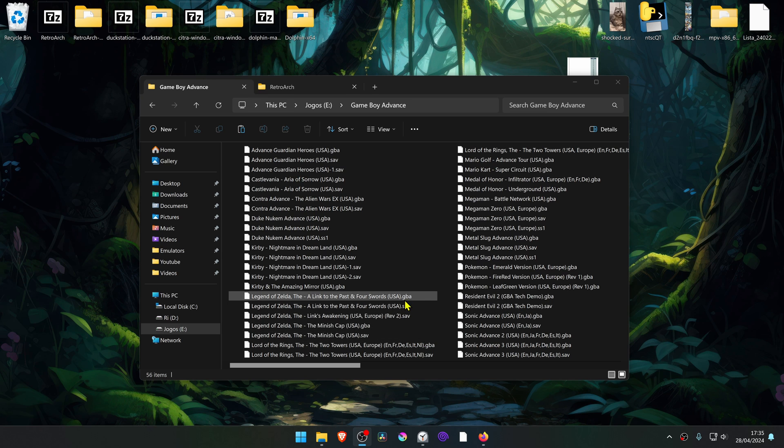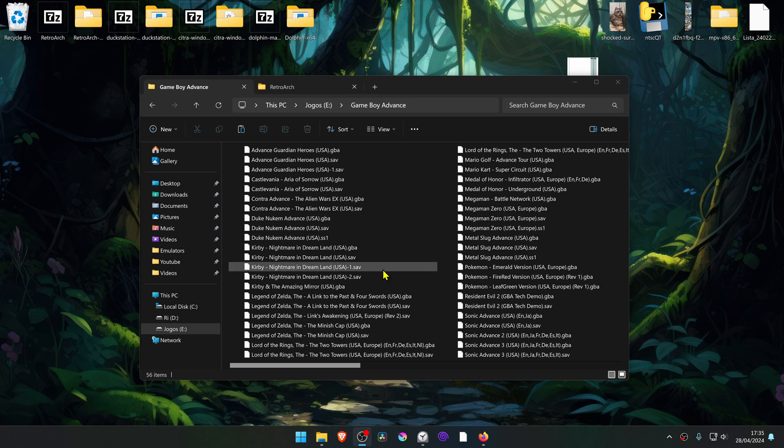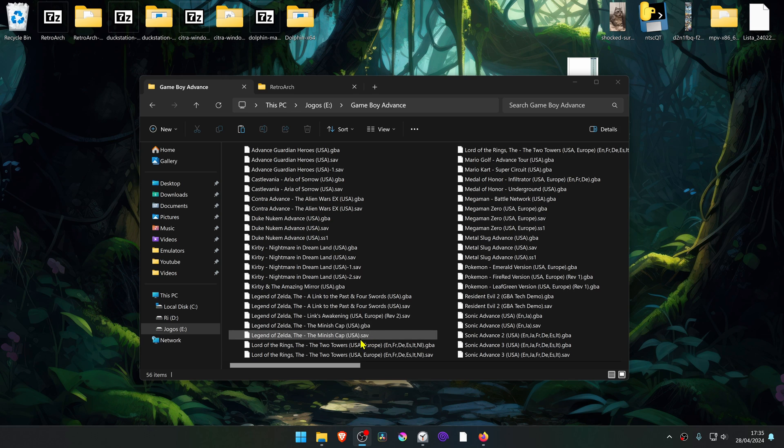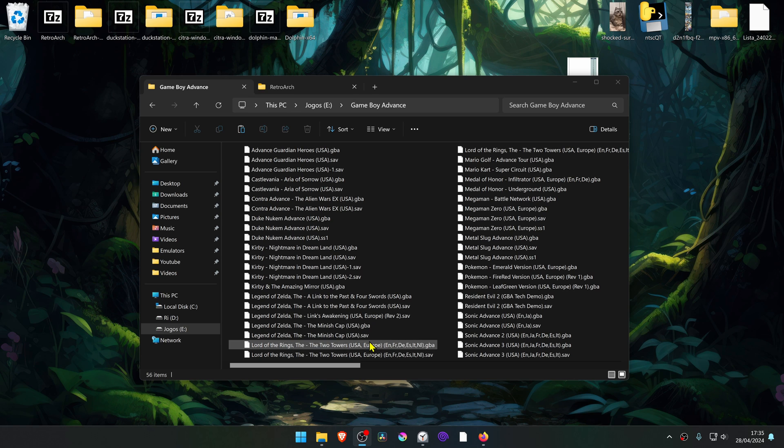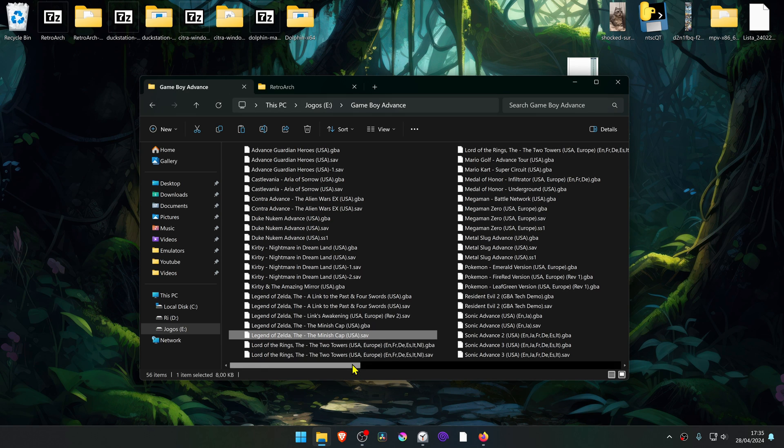By default, the MGBA emulator save files are in the same folder as your games, and there should be a save file side by side with your game. I'm going to copy a couple of them.